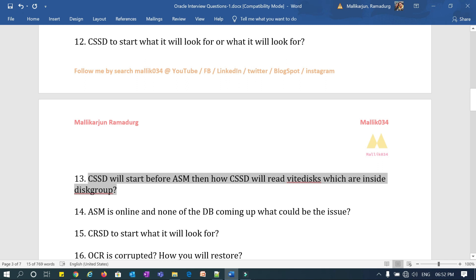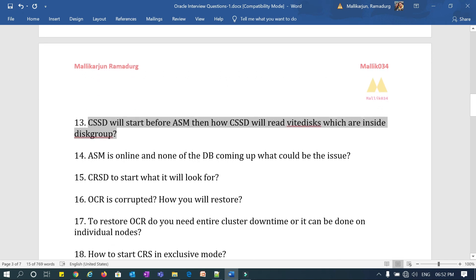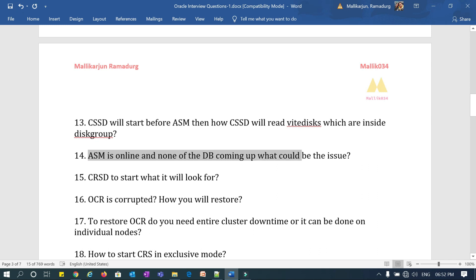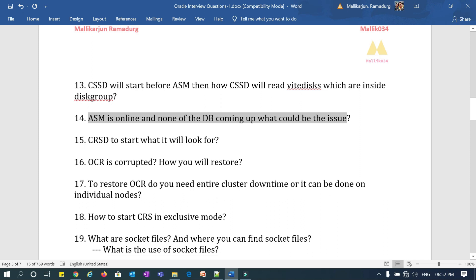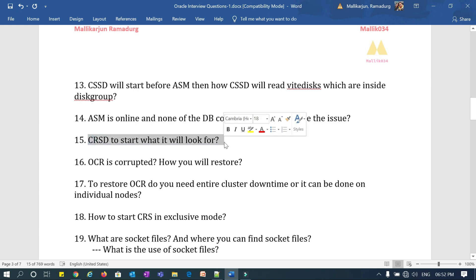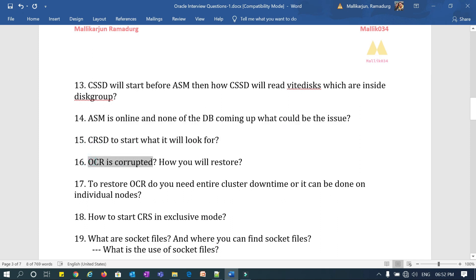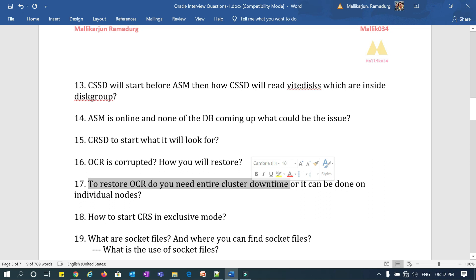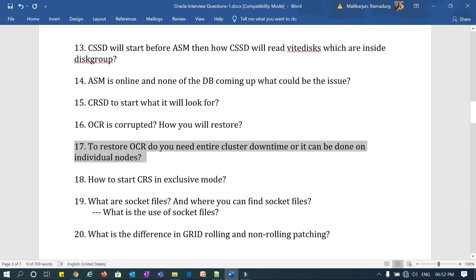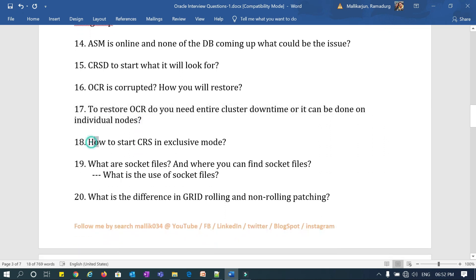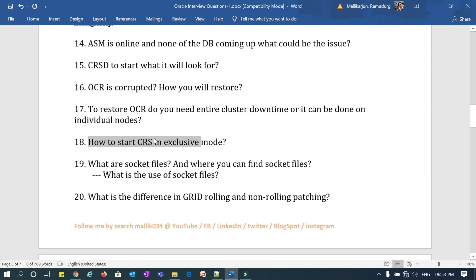If ASM is online but none of the databases are coming up, what would be the issue and how do you troubleshoot it? What does CRSD look for to start? If OCR is corrupted, how do you restore it? To restore OCR, do you need entire cluster downtime or only a node-specific downtime? The eighteenth question: how do you start CRS in exclusive mode?